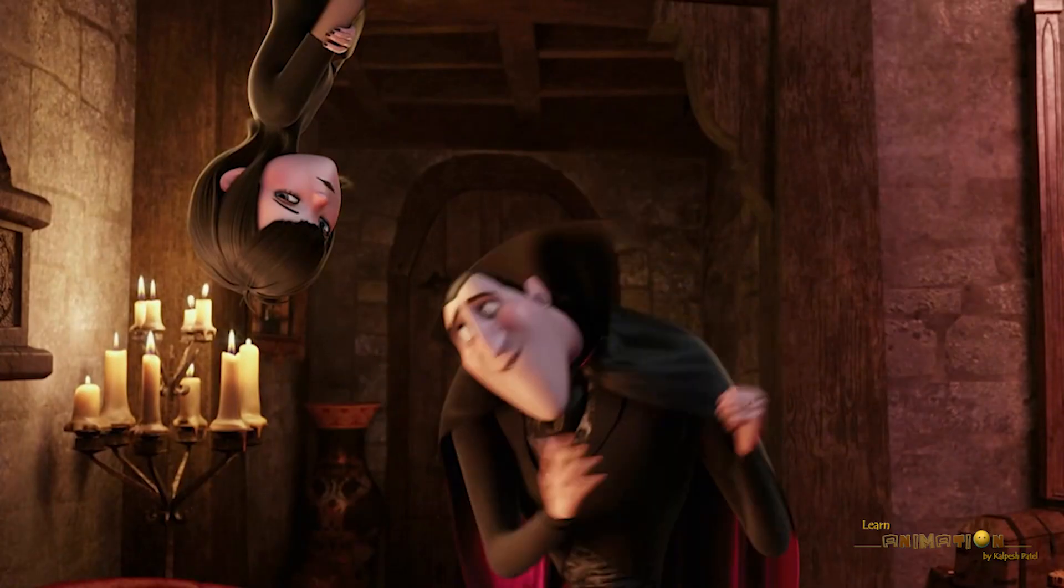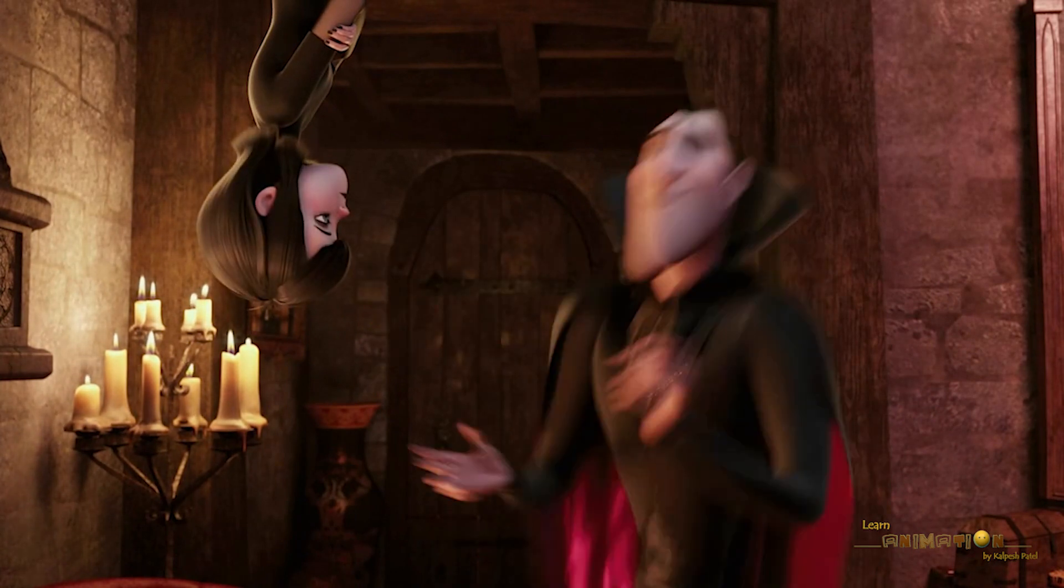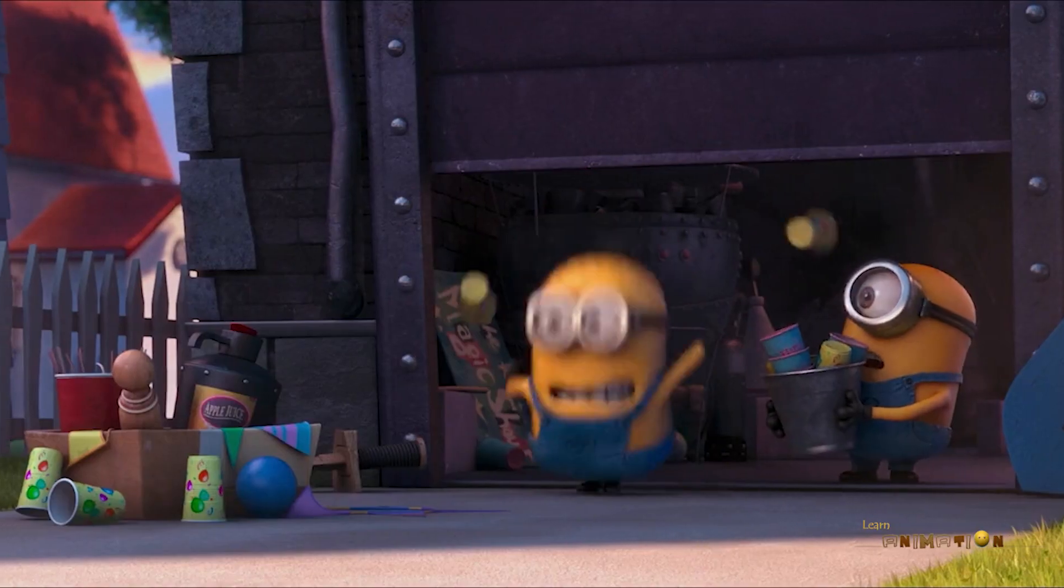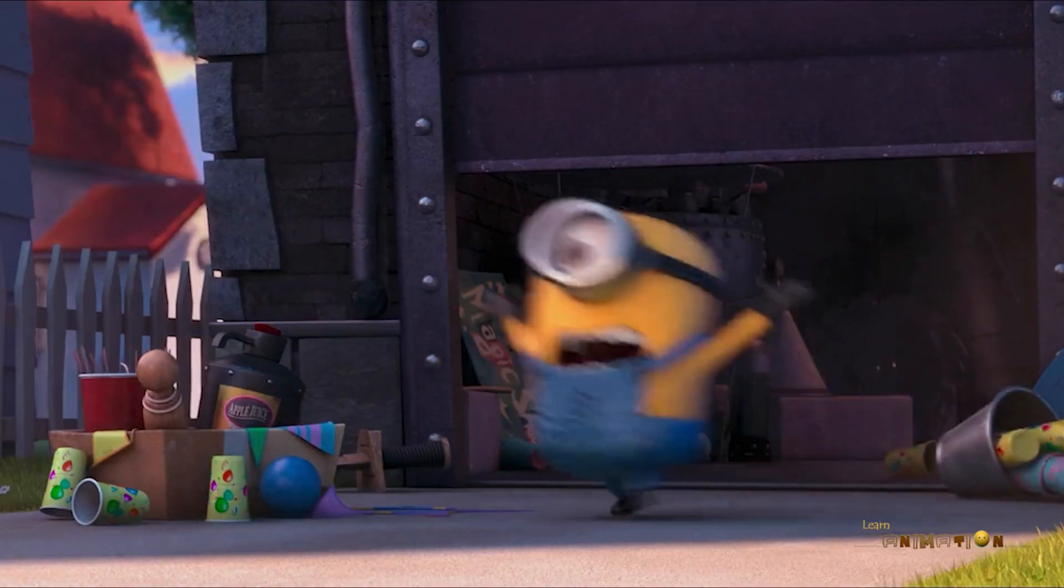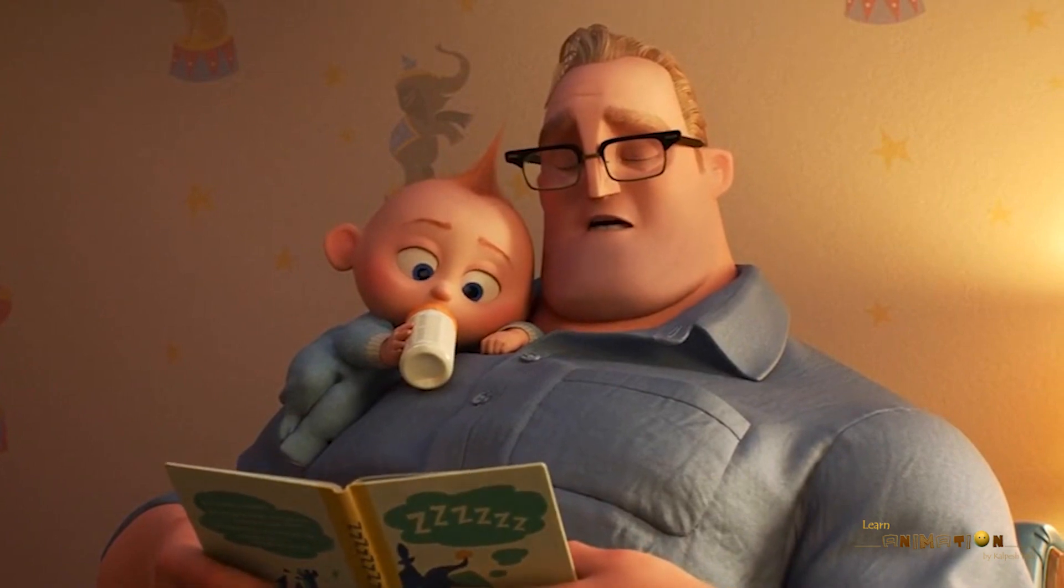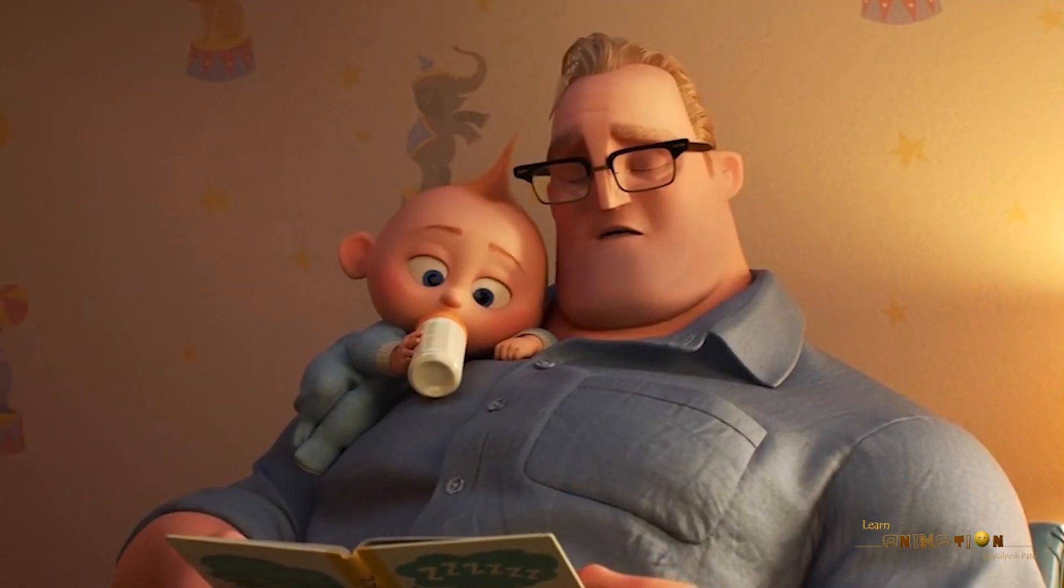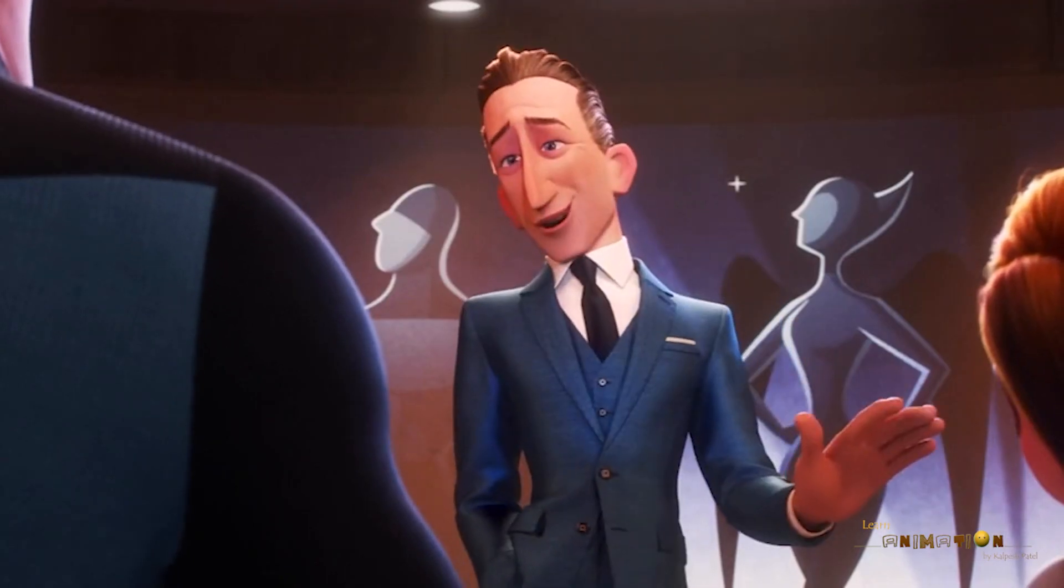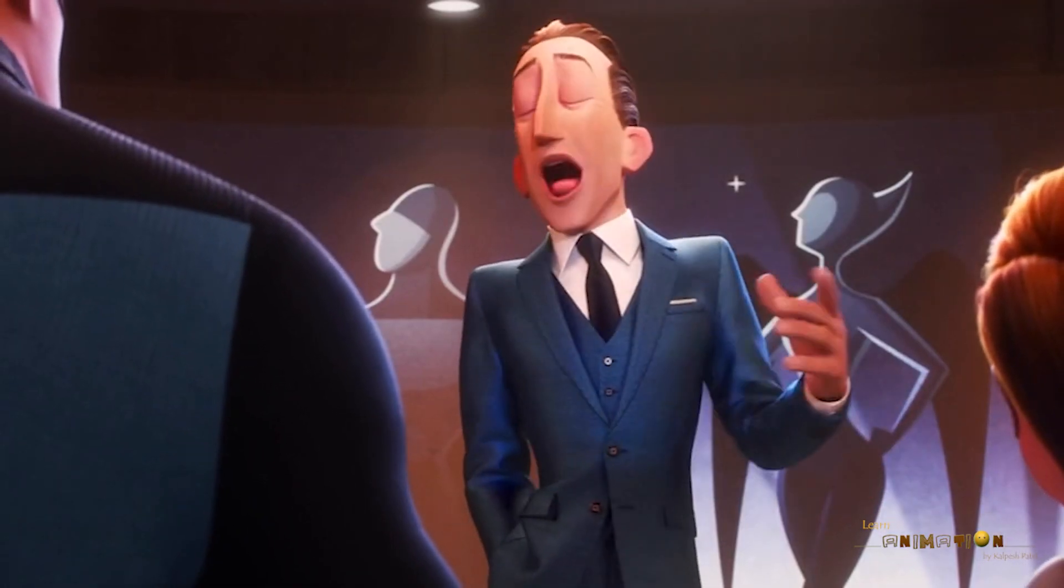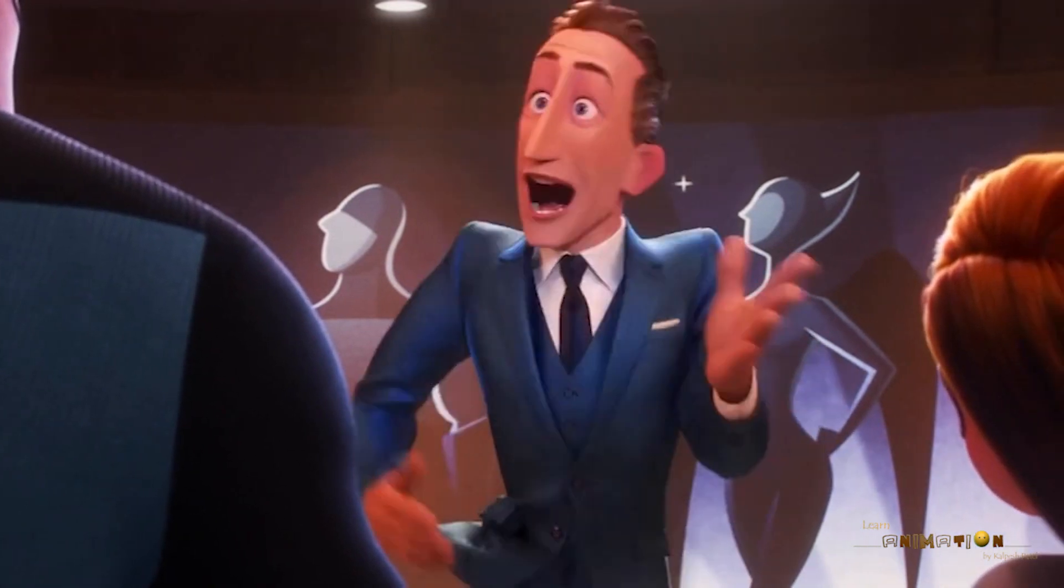Appeal is not only used for lead characters, but it can be used for villains, sidekicks, and every other character. Appeal does not mean good looking or cute characters. It means interesting, dynamic design which looks believable.